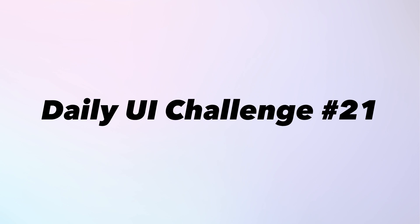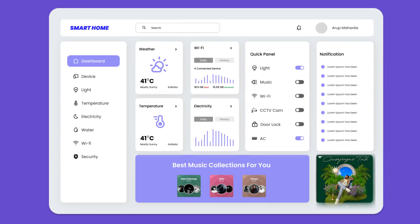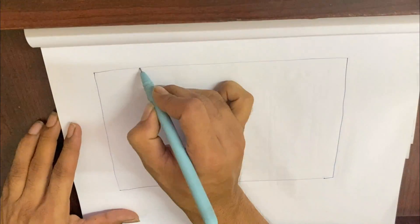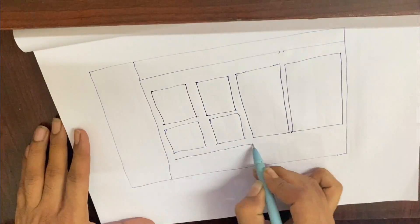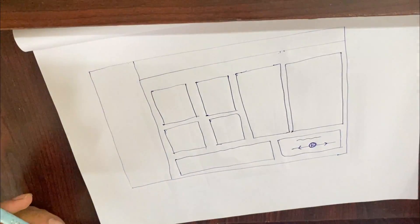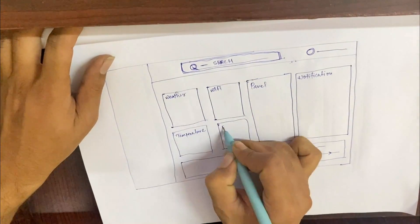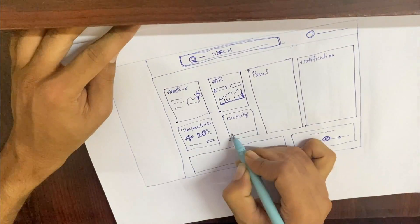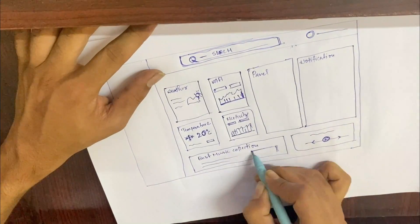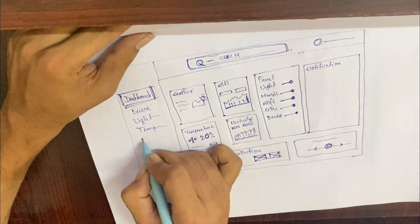Hello and welcome back to our daily UI challenge. Today we are into challenge number 21, where I'll be designing a home monitoring application's dashboard. This challenge is particularly exciting because it involves creating an interface that is both user-friendly and visually appealing, which is always a fun challenge for any designer. Throughout the video you will see how I use various Figma tools and techniques to create a final polished product. So if you are interested in UI design, or just want to see how a designer tackles a daily UI challenge, be sure to stick around and watch the entire video.